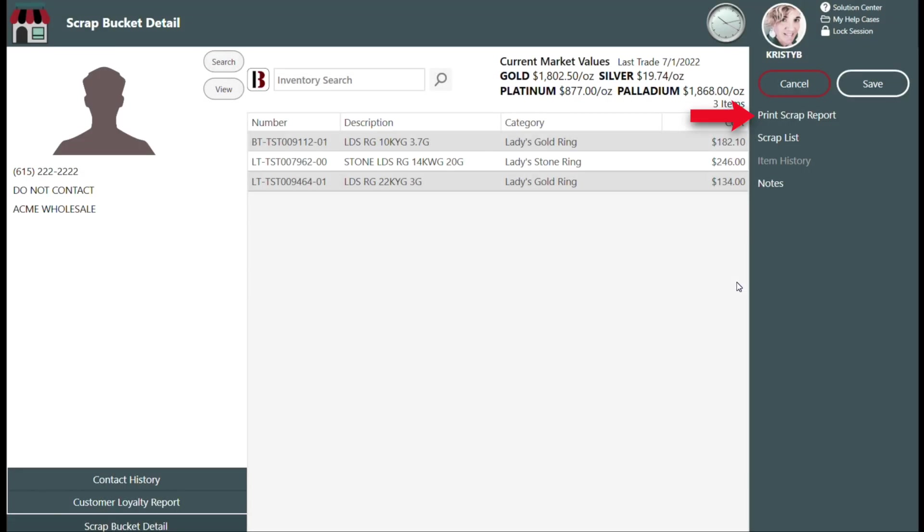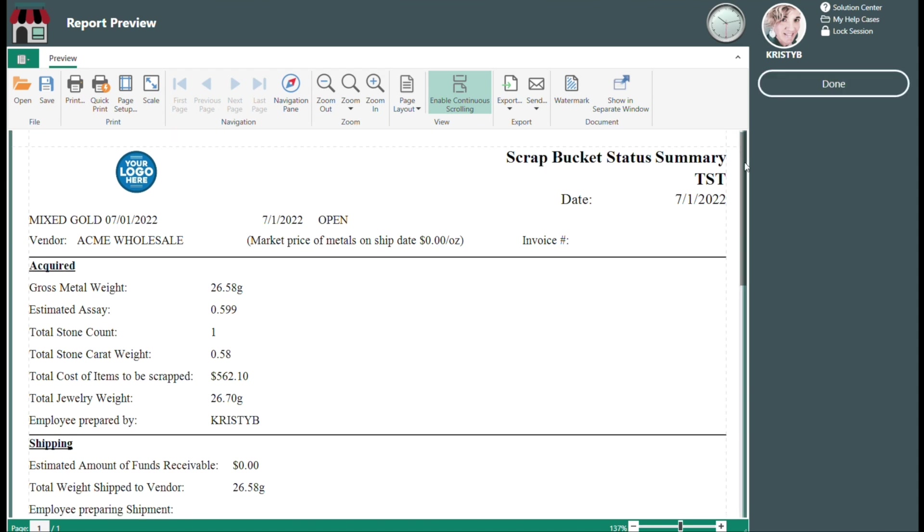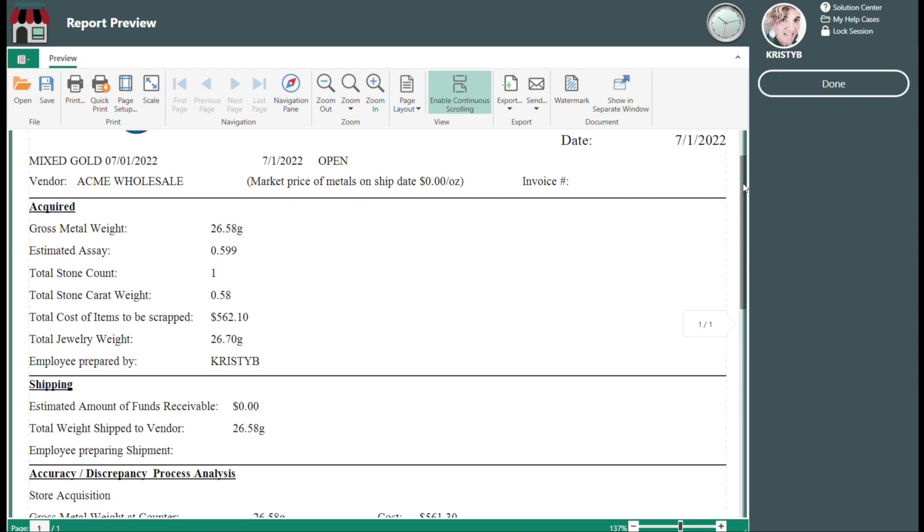The Print Scrap report found here details the current market prices of metals, a detailed breakdown of the contents shipped, and a total estimated value.